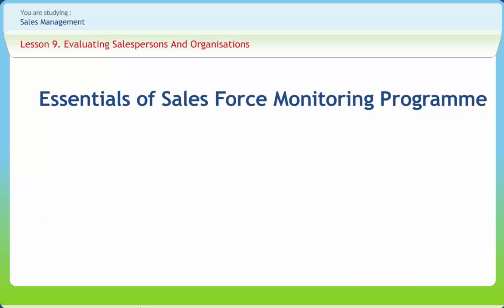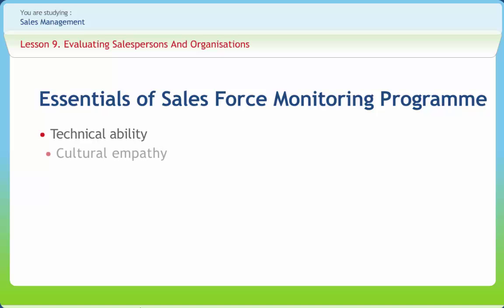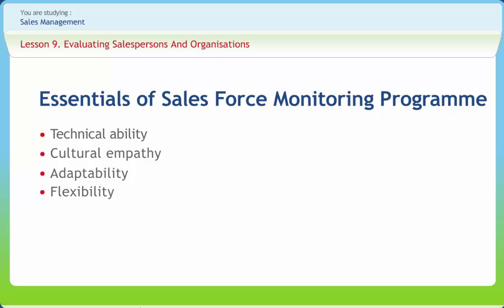The purpose of evaluation is to improve salesperson and firm's performance. Evaluation allows management to identify substandard performance and take corrective action like adjusting training, compensation, or strategy. An effective sales force monitoring program includes essentials like technical ability, cultural empathy, adaptability, flexibility, diplomacy, and language ability.